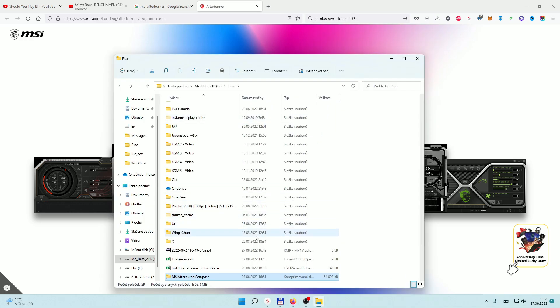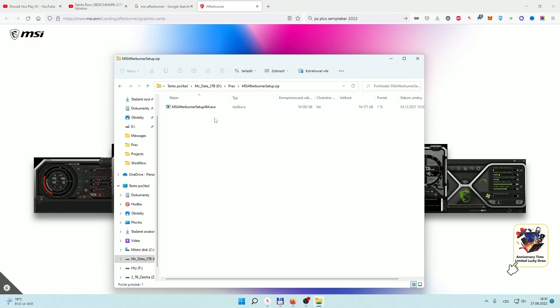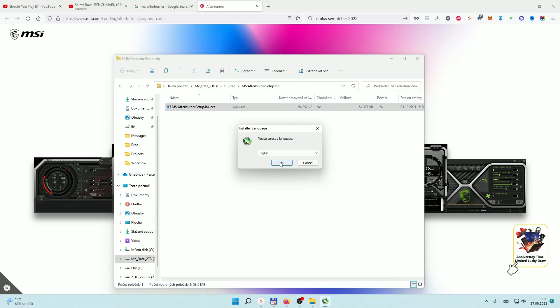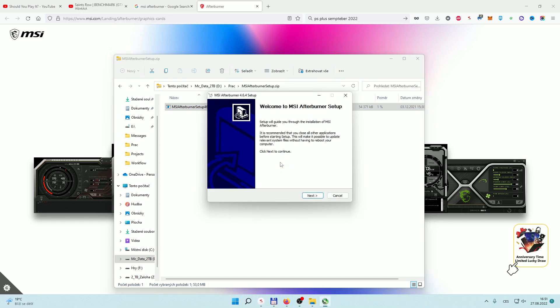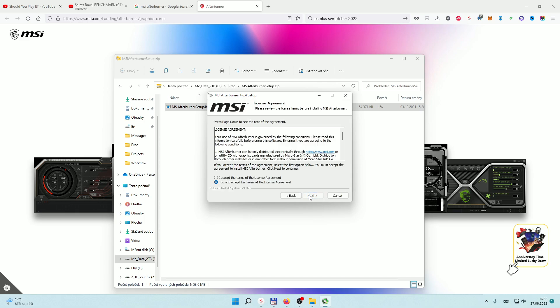You're gonna find out you downloaded a zipped file, so a compressed one. You're gonna double click, then double click again to install it. You're gonna say yes here, then choose your language and just follow the instructions.